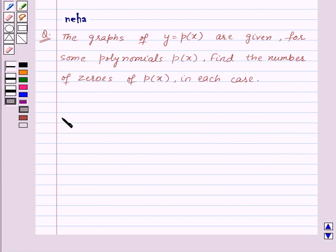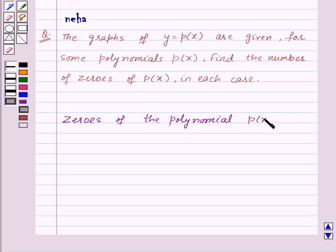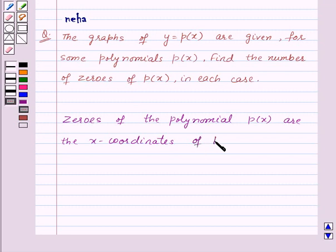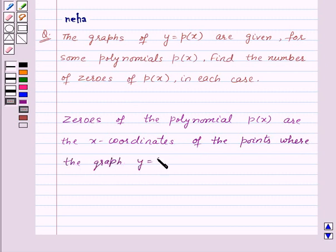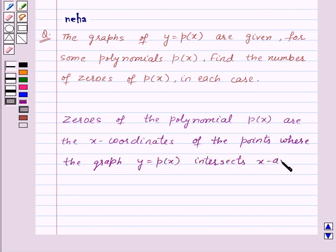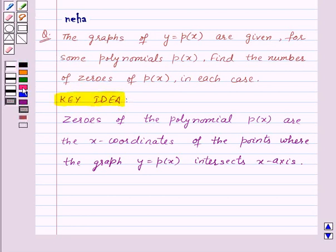Before proceeding for the solution, recall that zeros of the polynomial p of x are the x-coordinates of the points where the graph y equal to p of x intersects the x-axis. This is the key idea for this question. Now, let's see its solution.